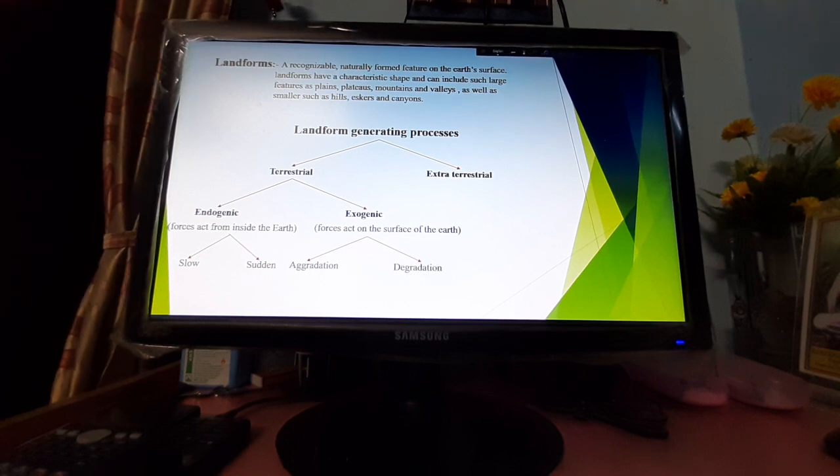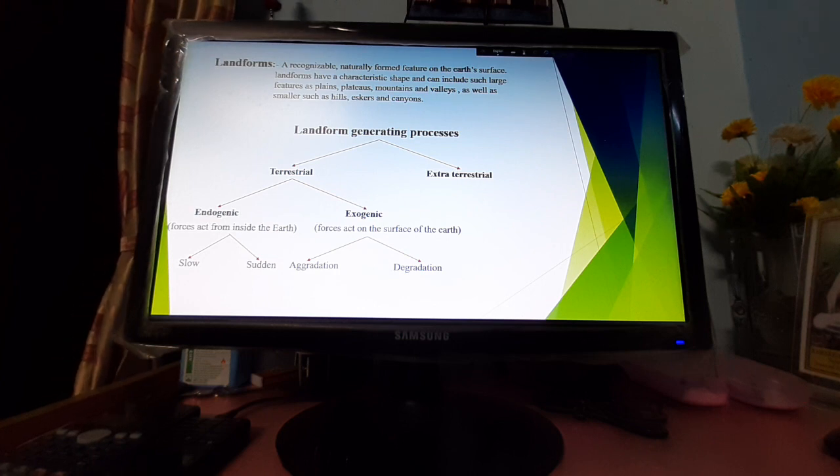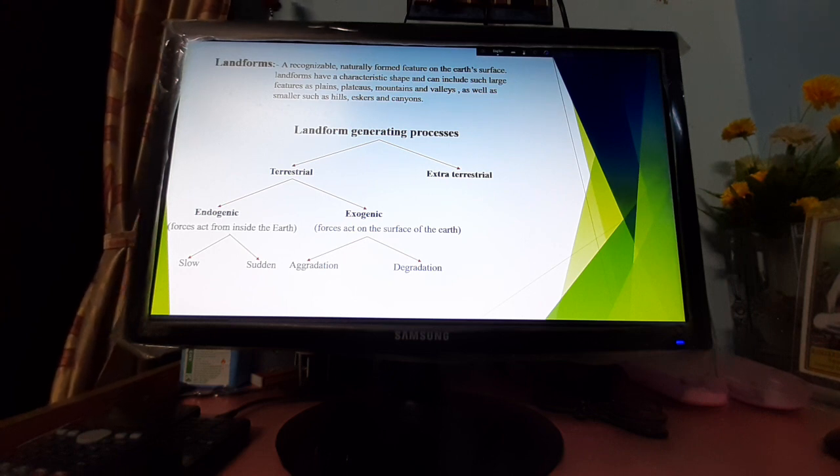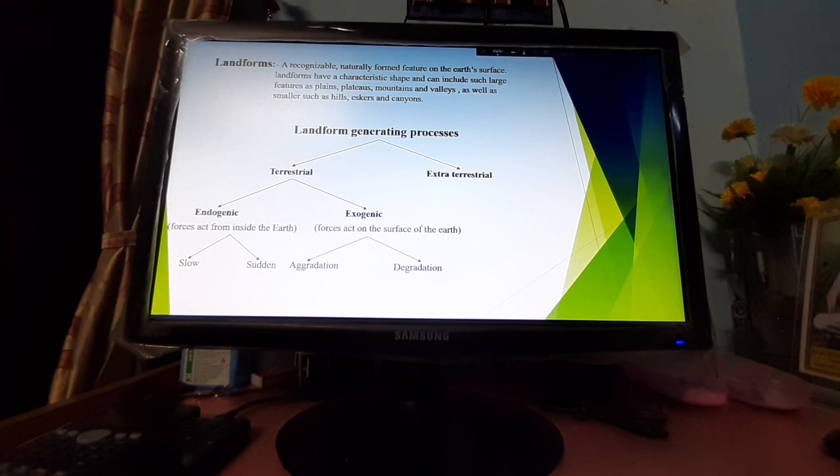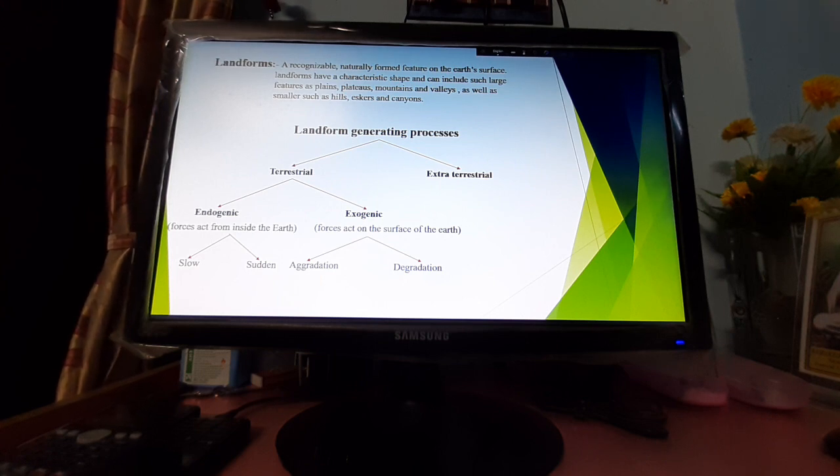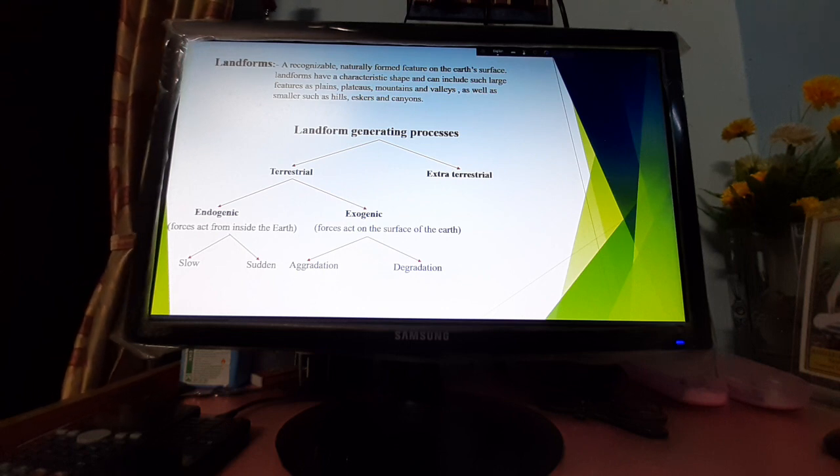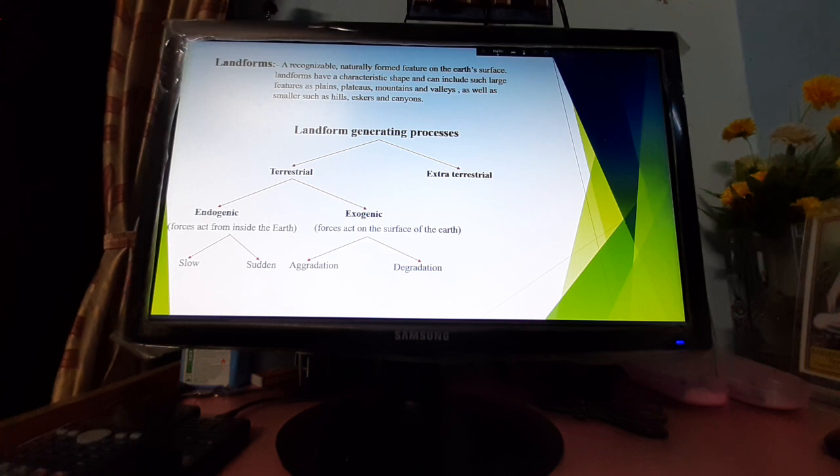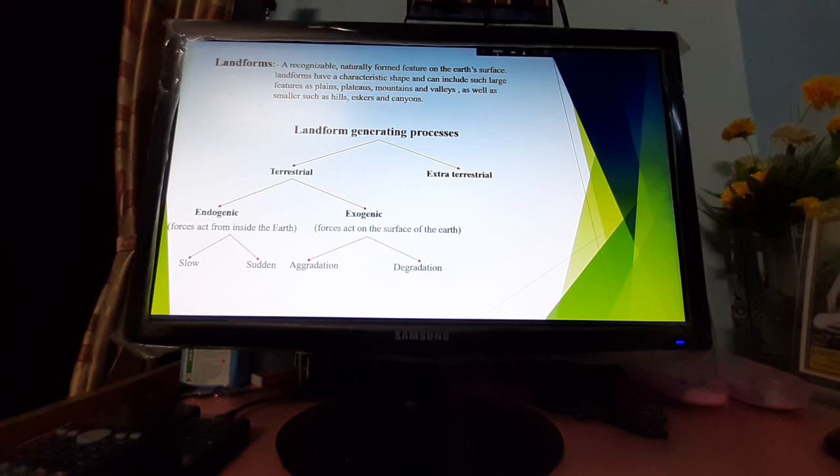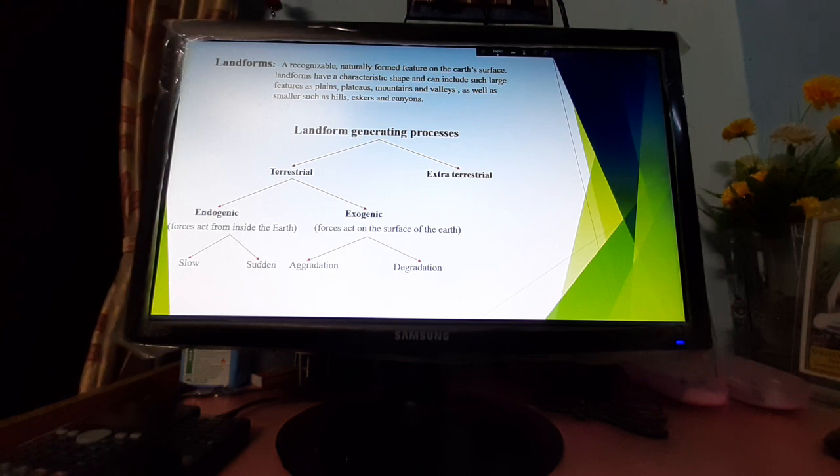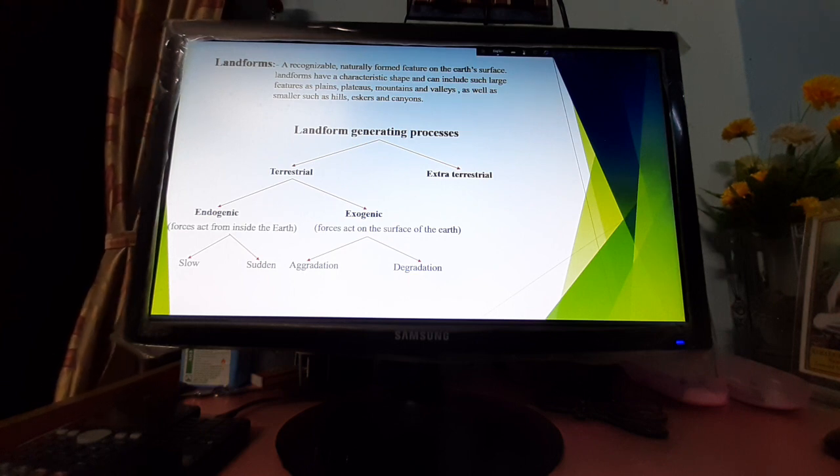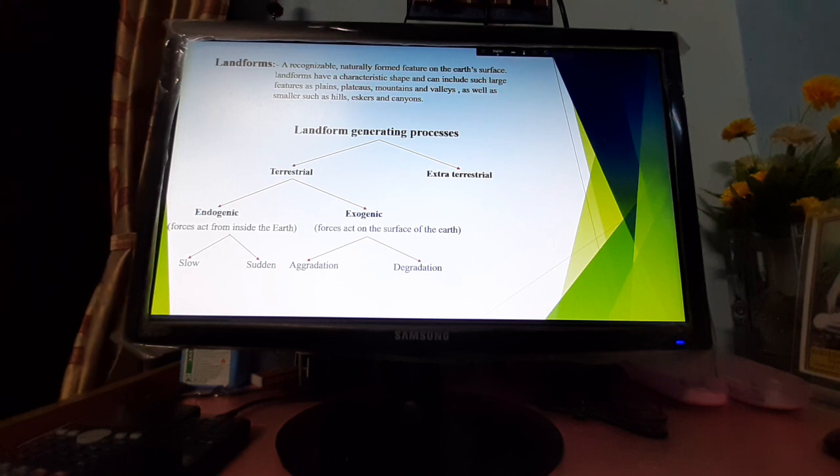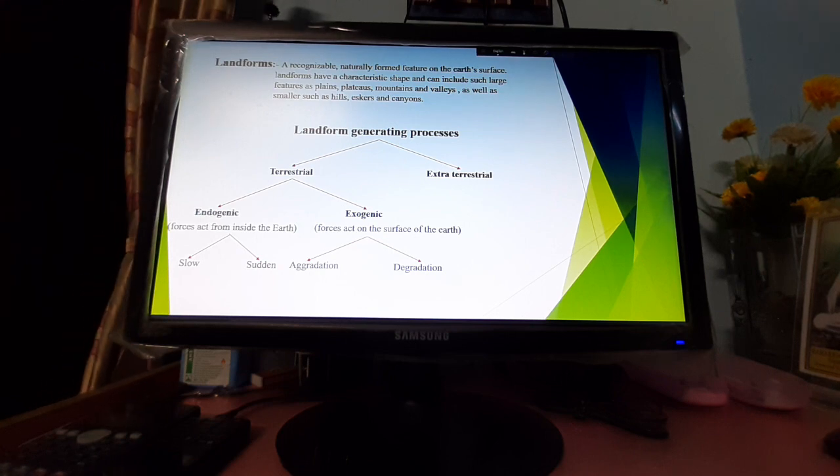Exogenic processes can be subdivided into two parts: aggradation and degradation. Aggradation refers to building up the land surface by deposition of solid material in lower areas. Degradation helps in reduction or erosion of the Earth's surface by erosional activity. All depositional processes made by water, wind, and glacier are included in aggradation, while all erosional processes are included in degradation.